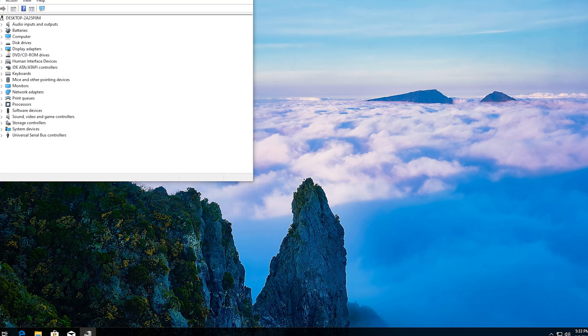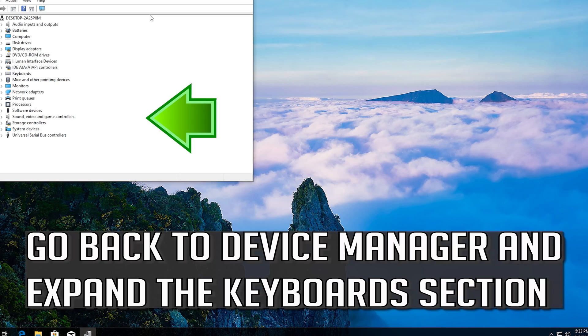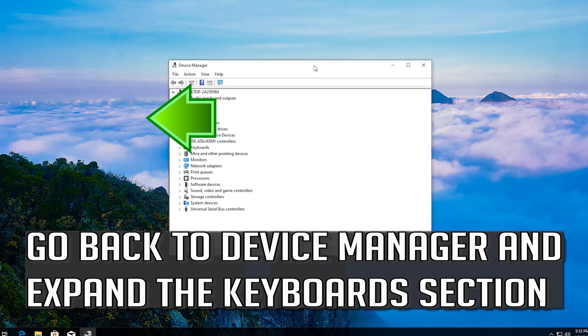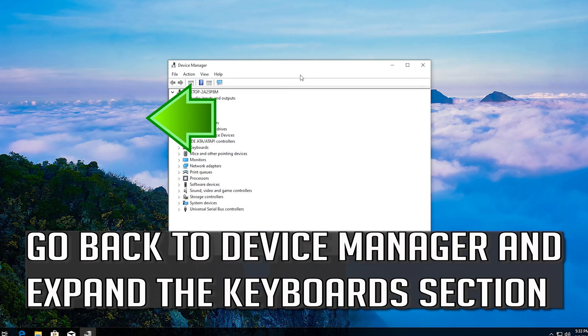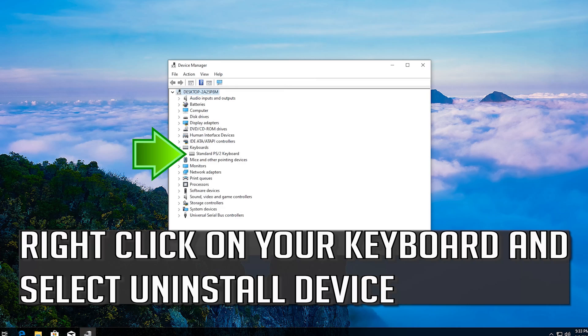If that didn't work, go back to Device Manager and expand the Keyboards section. Right click on your keyboard and select Uninstall Device.